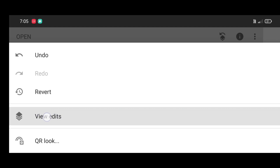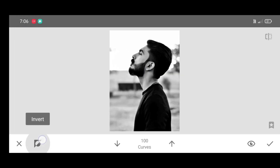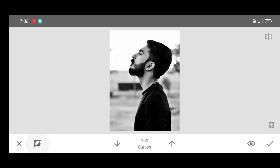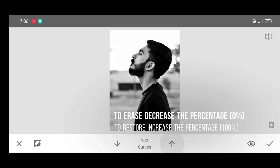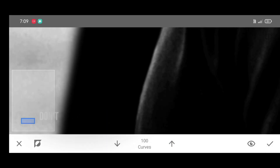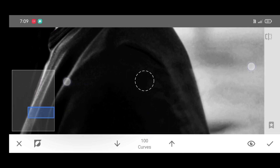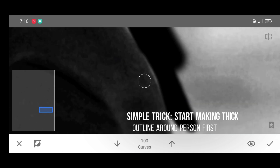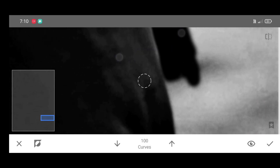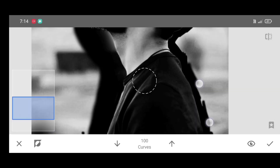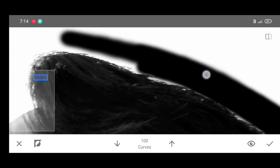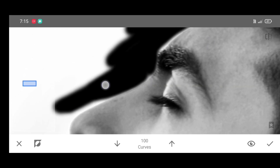View edits, go to curves, then brush. Click on invert. Now increase the percentage to erase and decrease the percentage to restore. Start making a thick outline around the person — brush neatly by adjusting the percentage and zooming into the photo.